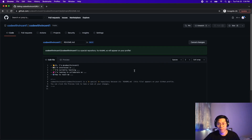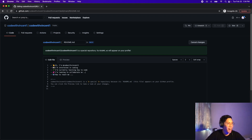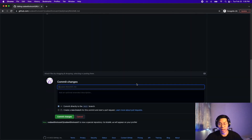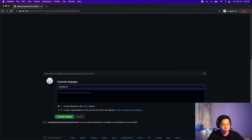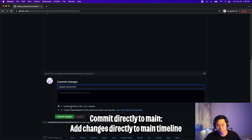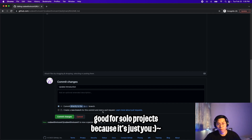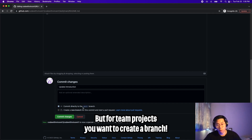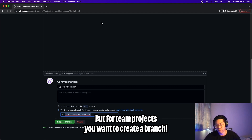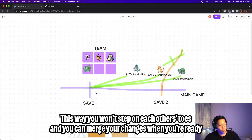The cool thing with GitHub is you can click this edit button and update the code directly. Let's update our readme: 'I'm interested in coding,' 'I'm currently learning how to code,' 'I'm looking to collaborate on code,' and 'how to reach me: Discord.' Now scroll down and add another message — let's do 'update introduction.' Here at the bottom you're going to see 'commit directly to main.' If you select this option, it will merge your changes directly into the main timeline. This is good for solo projects, but when you're working on a team, you want to create a new branch for this commit — this goes back to the initial example where we created a branch off the main timeline and then merged it back.